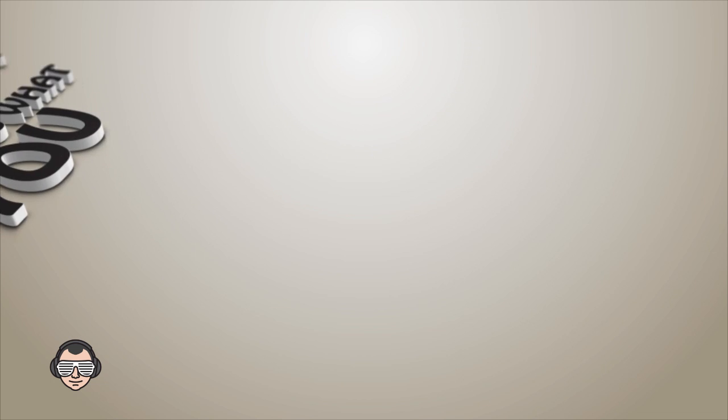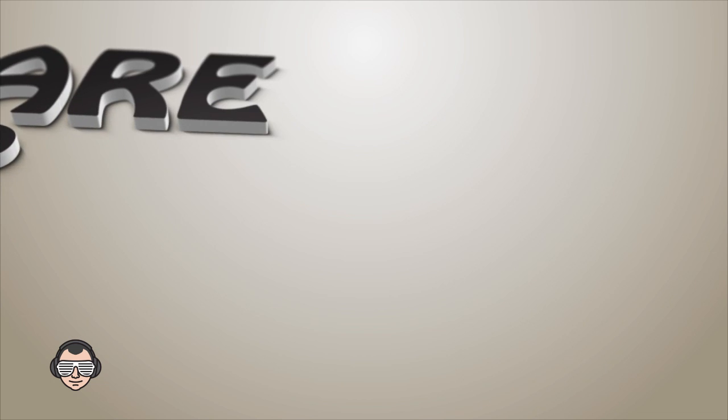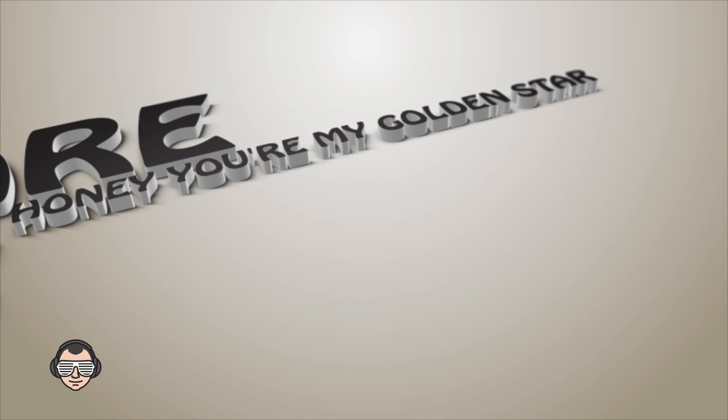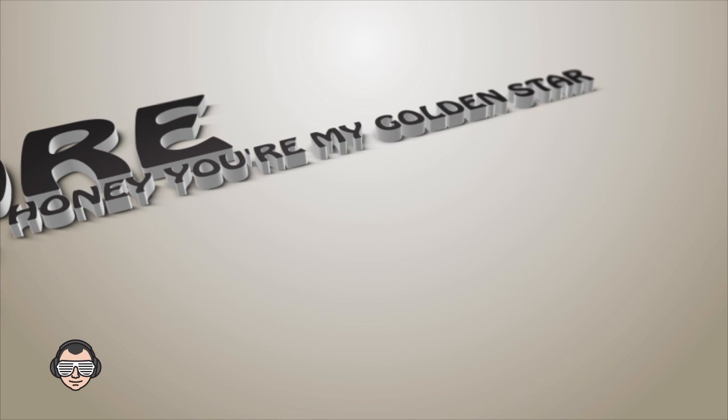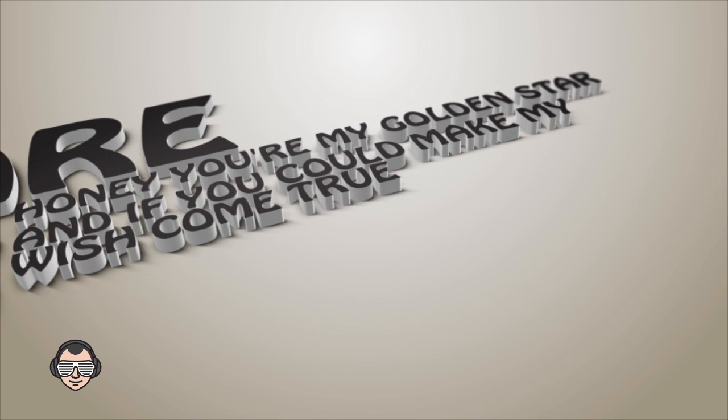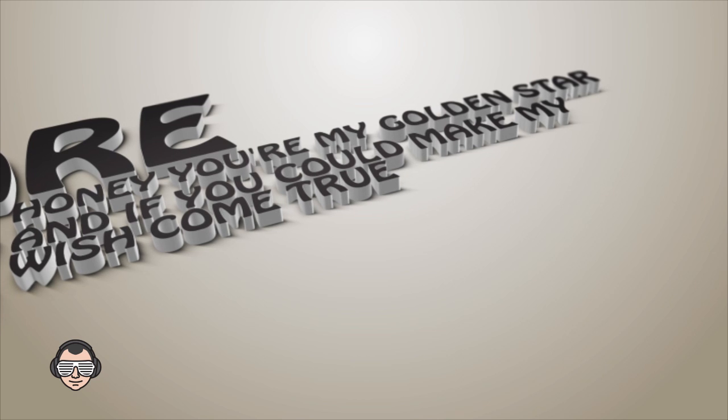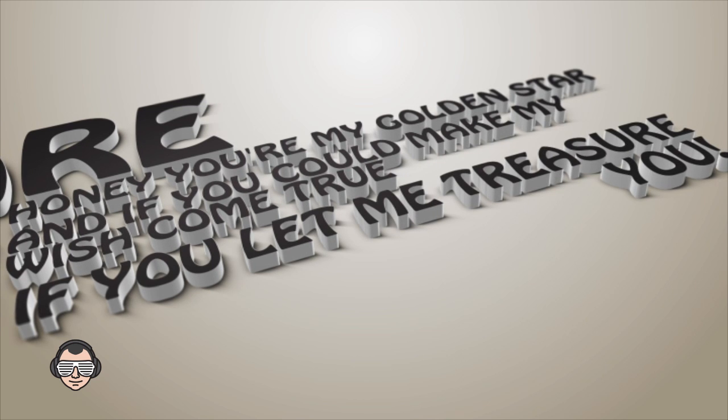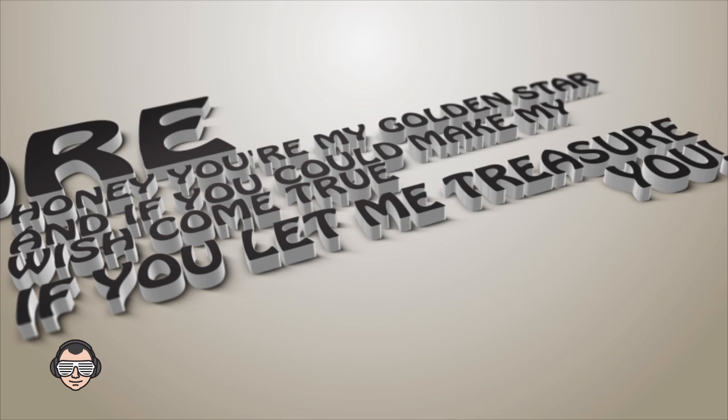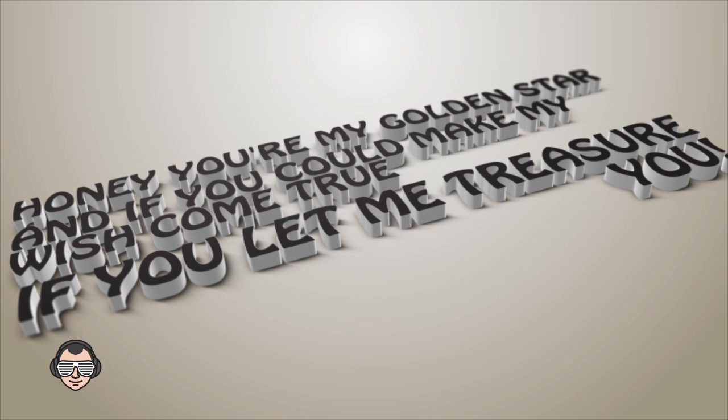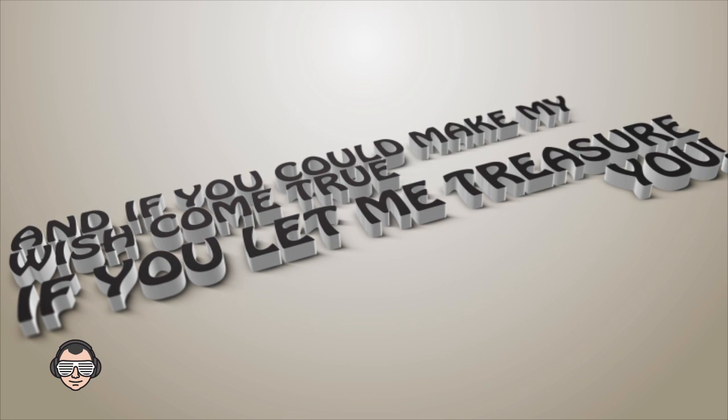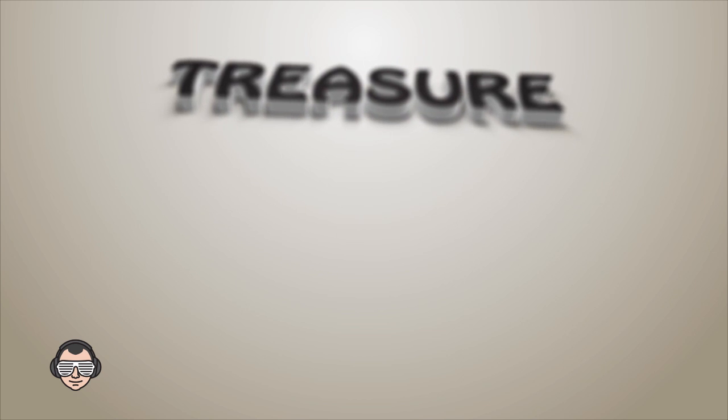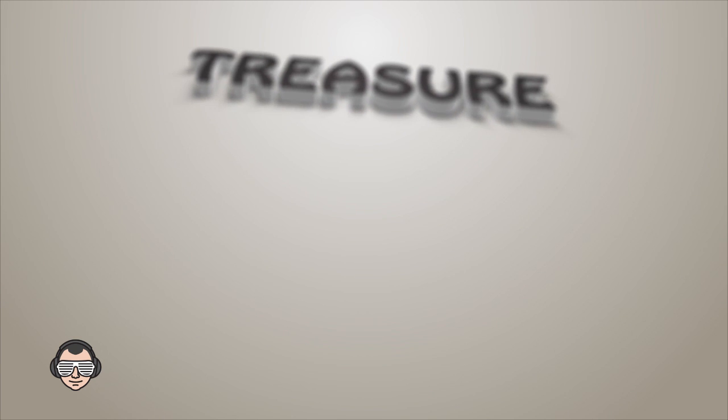Treasure, that is what you are. Honey, you're my golden star. And if you can make my wish come true, if you let me treasure you. If you let me treasure you, you're my golden star.